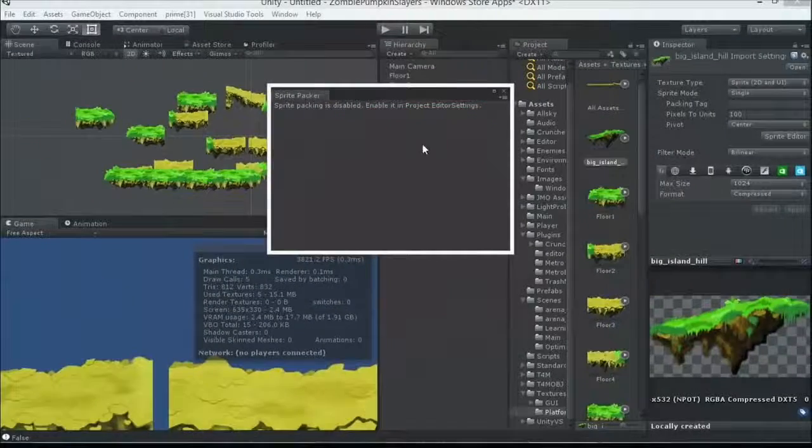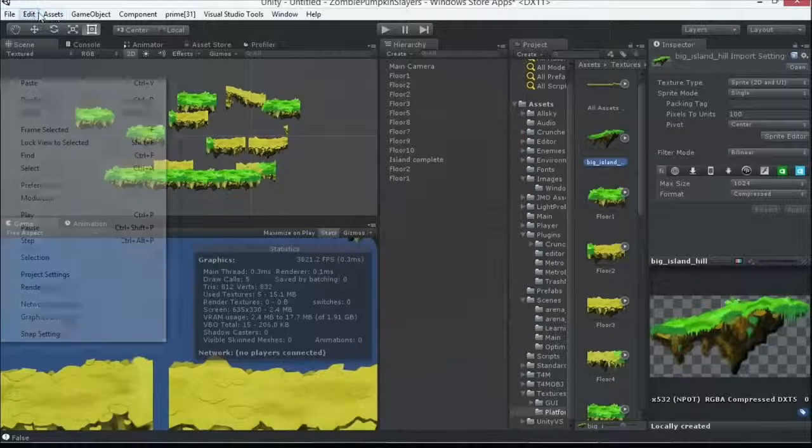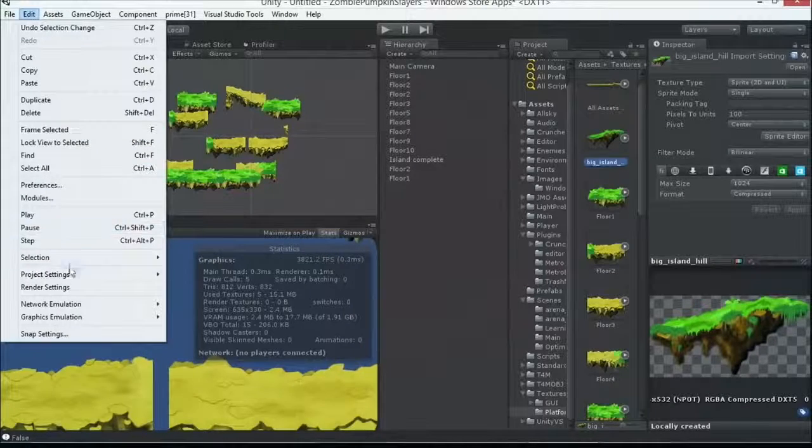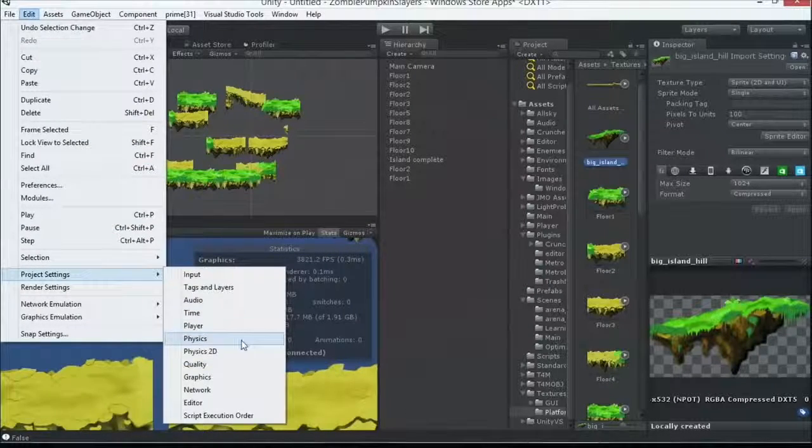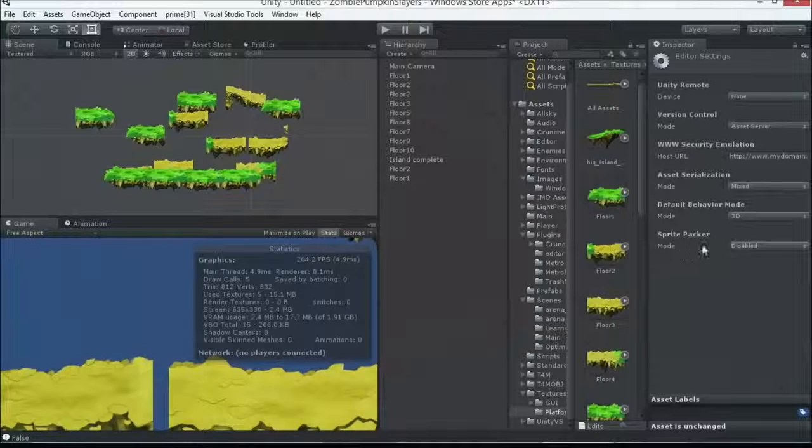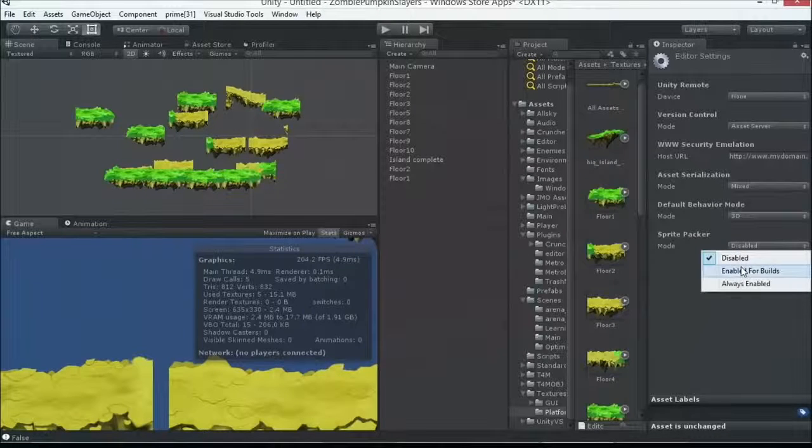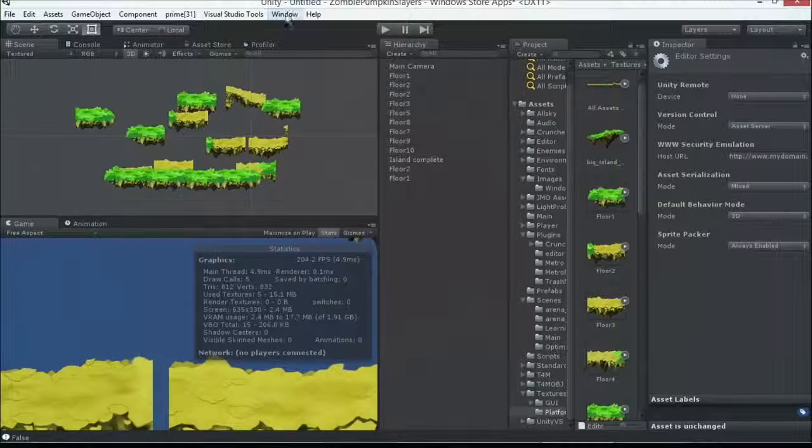So, let's go ahead and enable that in Project. Edit, Project, Editor Settings, Sprite Packer, mode is disabled. I'm going to say, I want this always enabled.